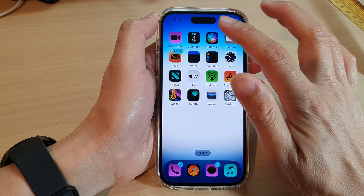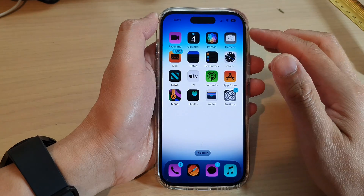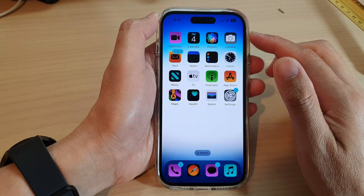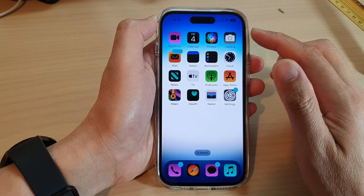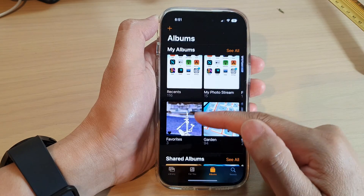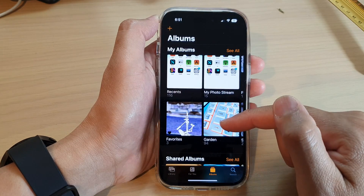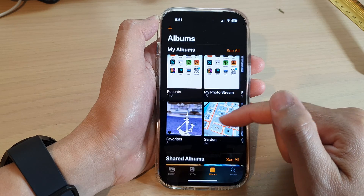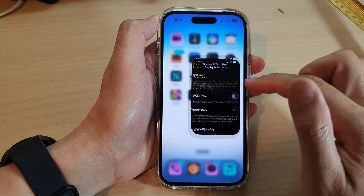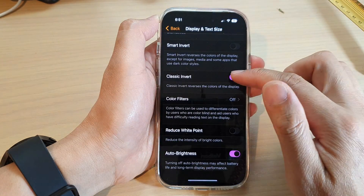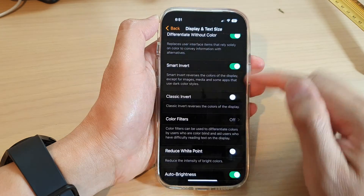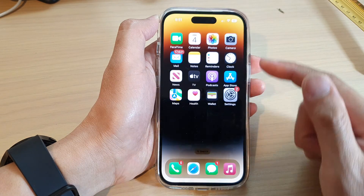Photos, camera — all of them will automatically have their colors reversed. You can see in Photos that all of my pictures have had their colors reversed. If I go back to Settings and turn off Classic Invert and turn on Smart Invert instead, you can see that certain colors on the screen will get inverted while some will not.